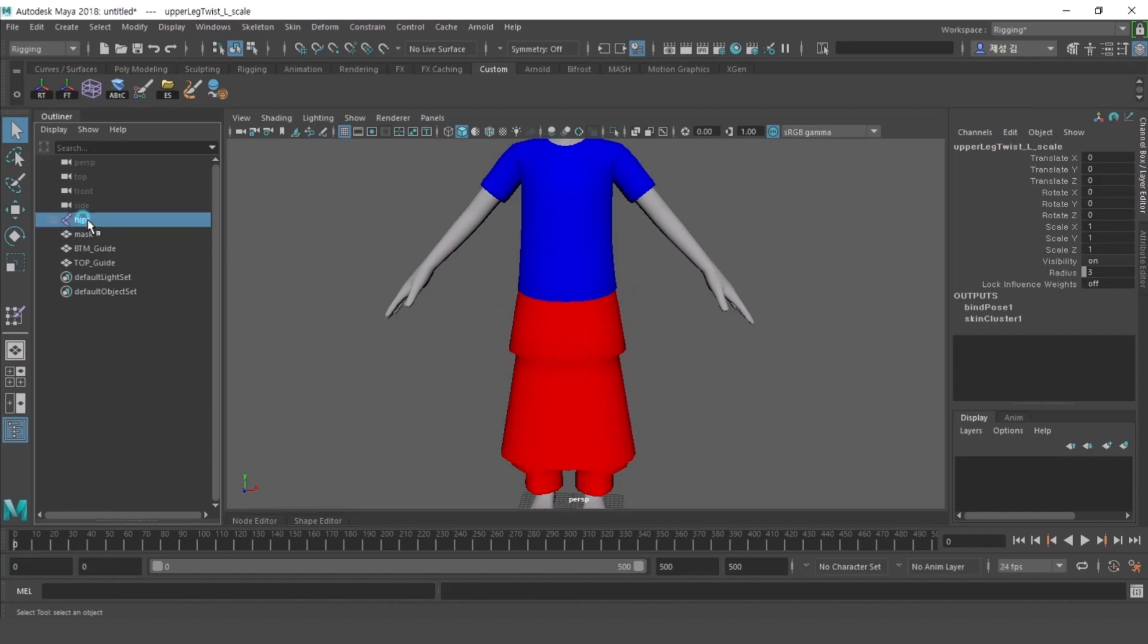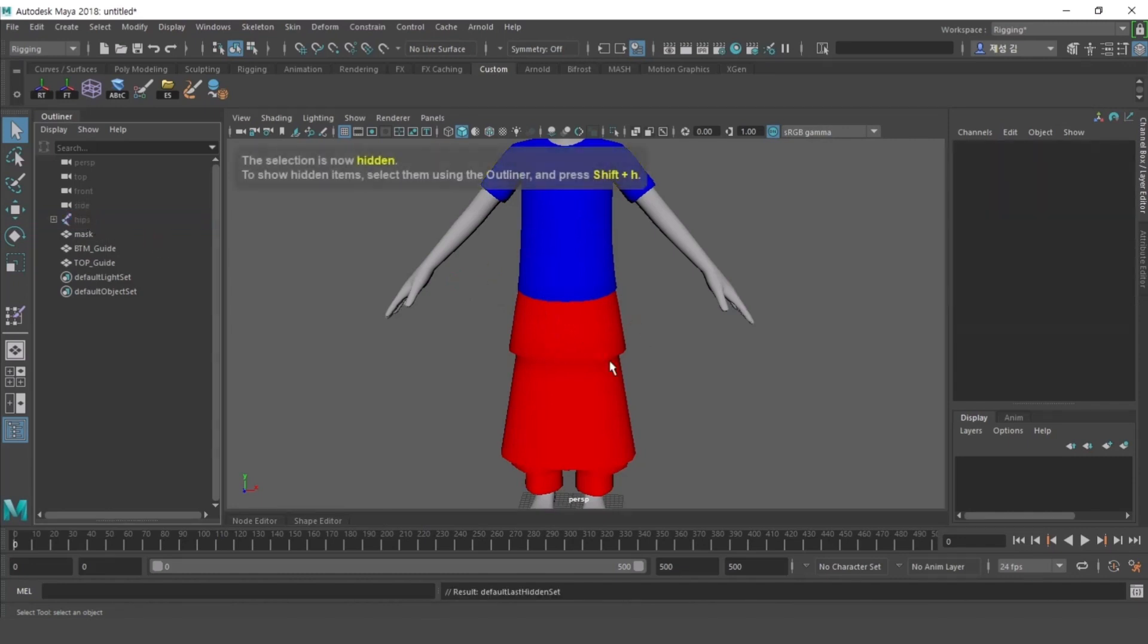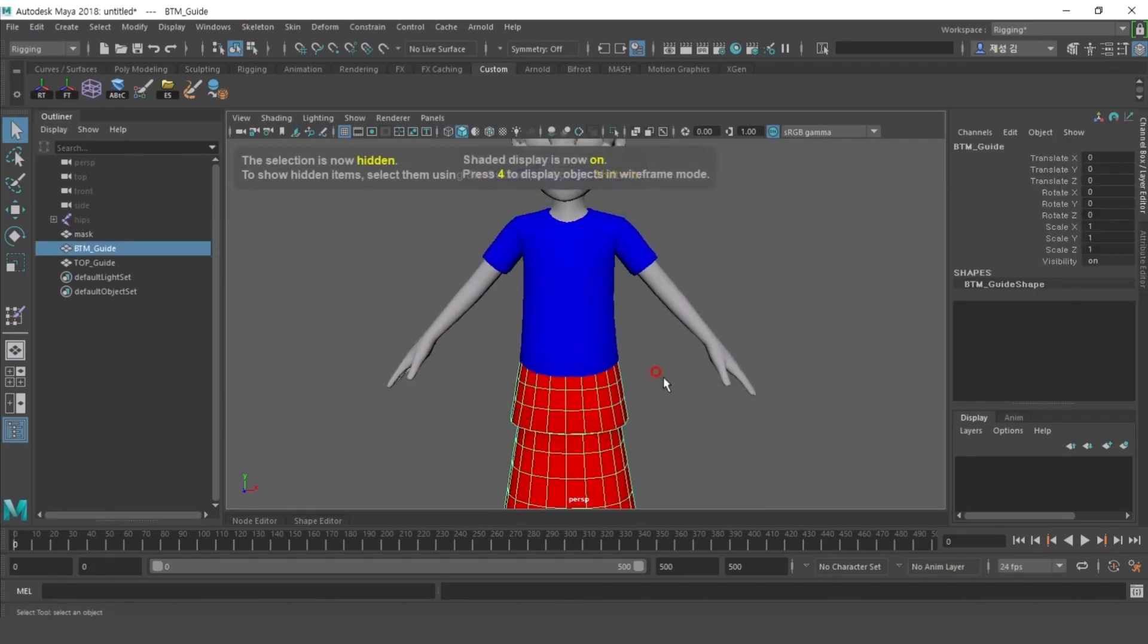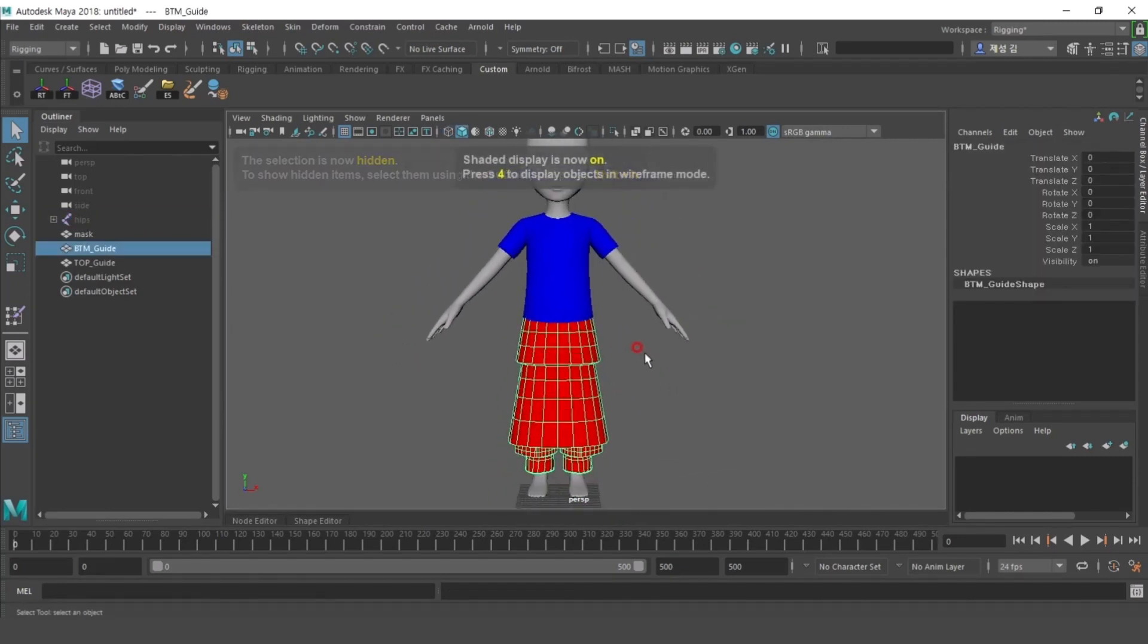Please mind the volume of top guide when creating top items, and BTM guide when creating bottom items.